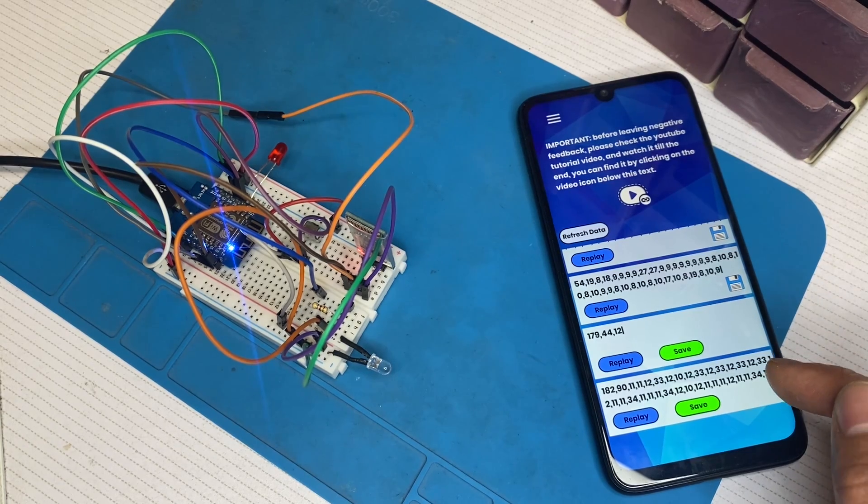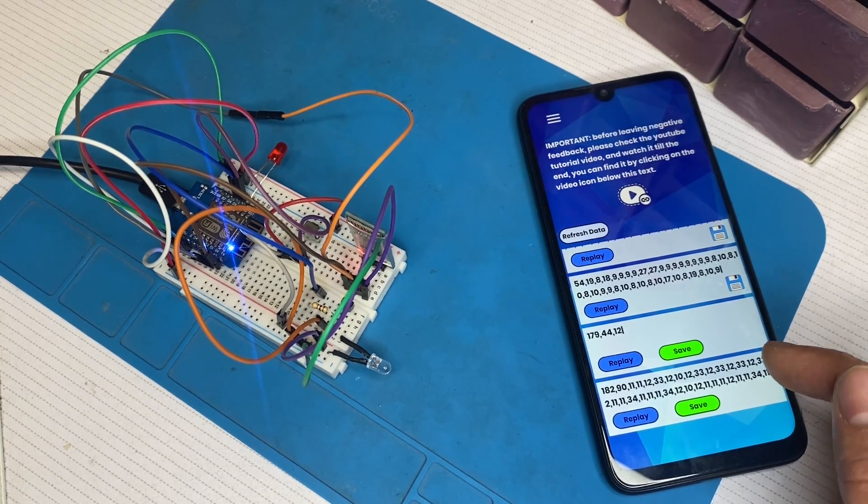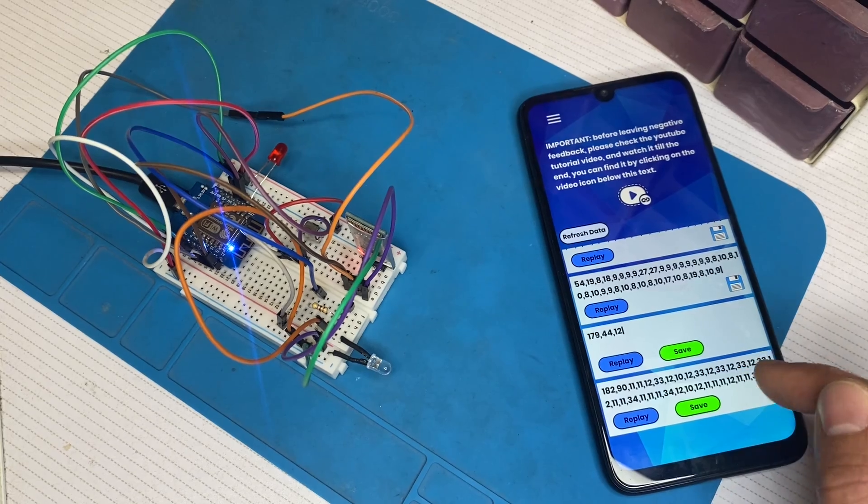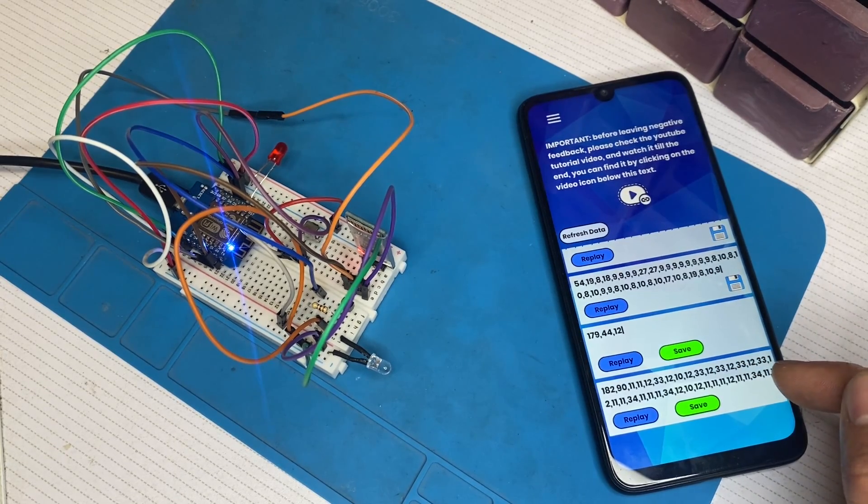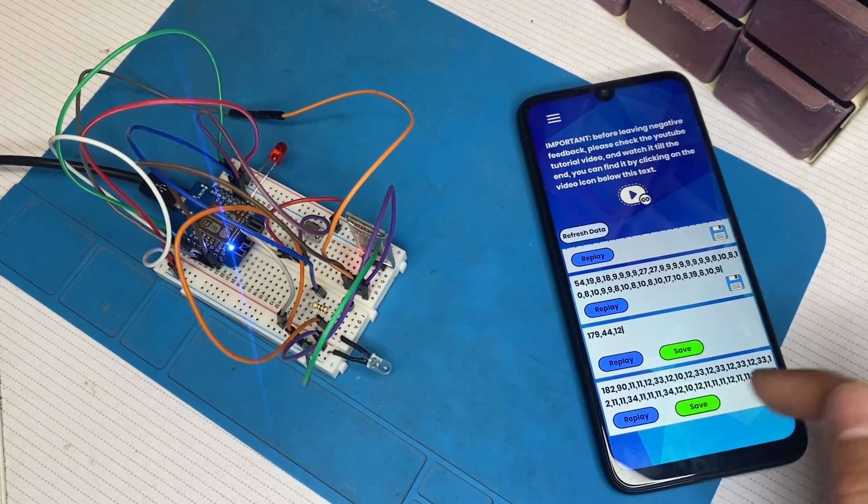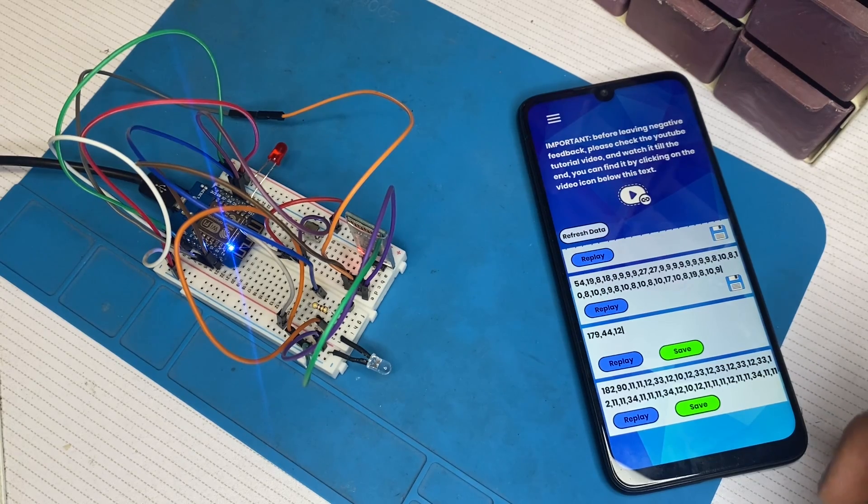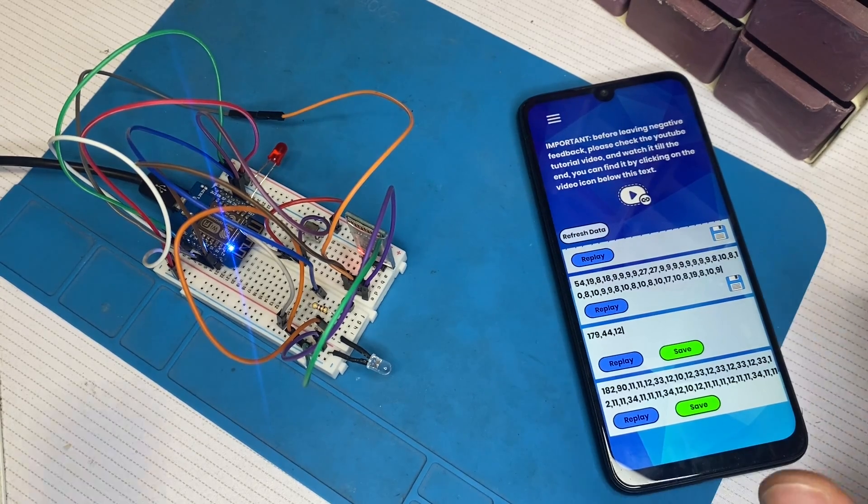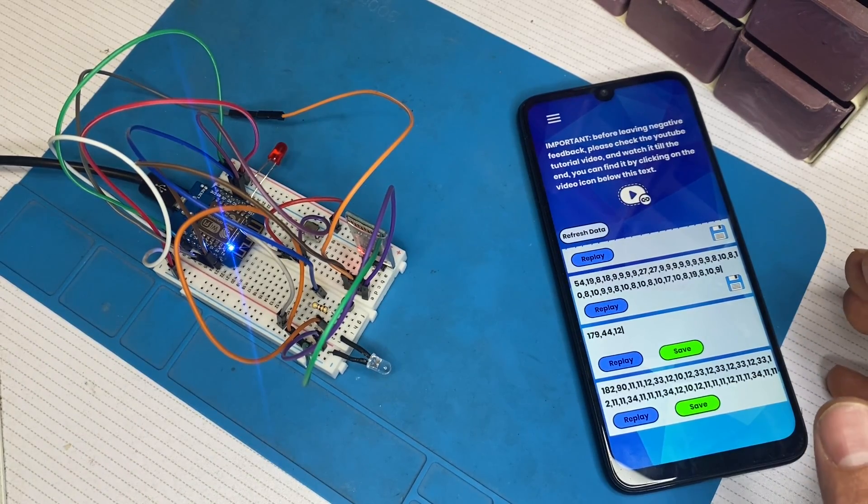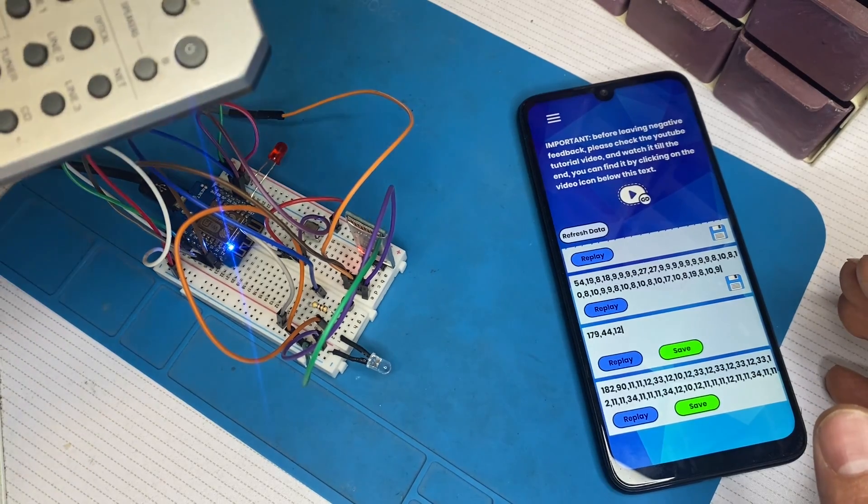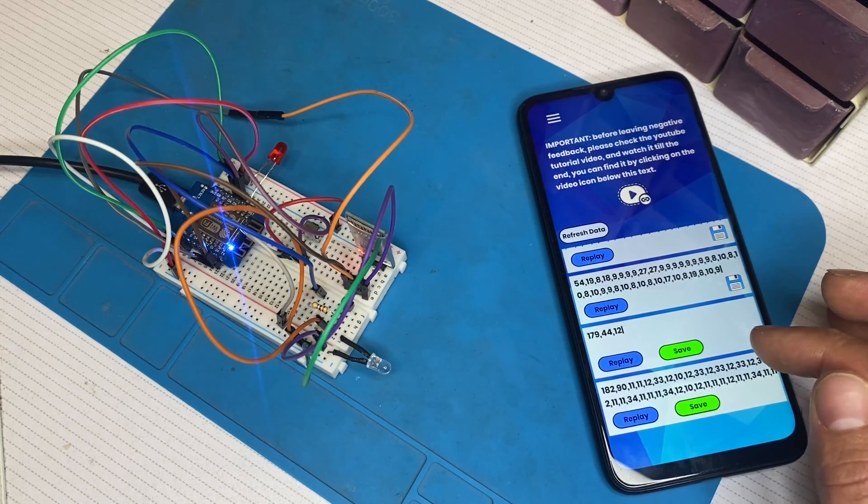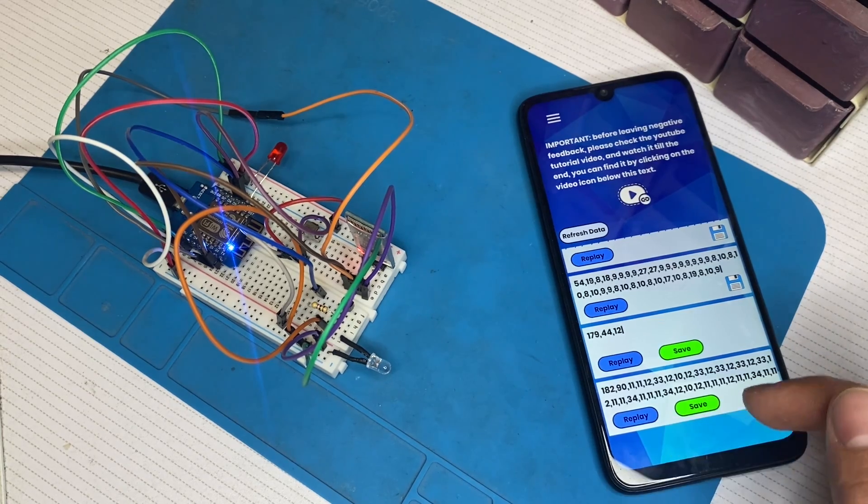So maybe in the future, I'm going to put a feature here that we are going to be able to name it, for example. But for now, we can use it like that. So basically, that's the function. We can detect the signal, store it in our phone, and after that, replay it.